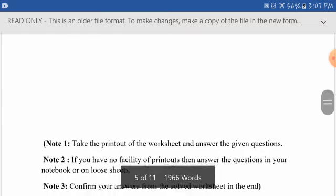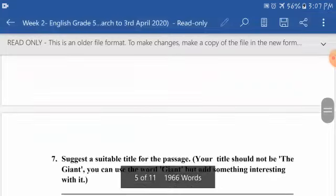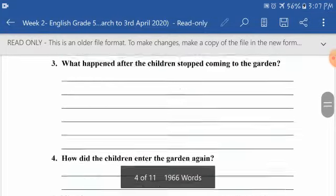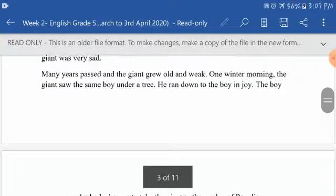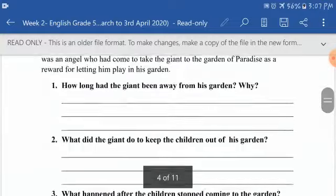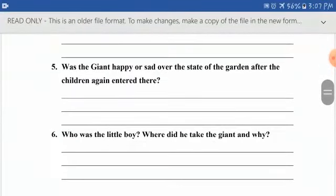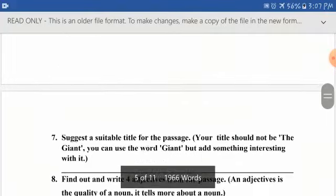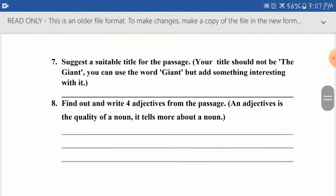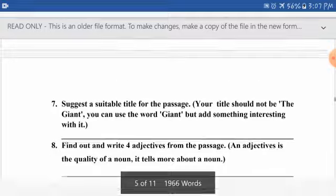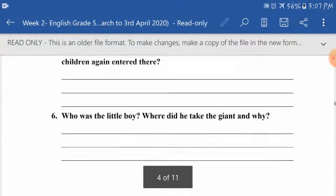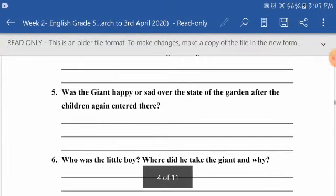Again, read the passage very carefully and then answer all the questions. Question five, question seven, and question eight are open-ended questions — you have to do these yourself. The remaining questions are close-ended, and you will find their answers directly in your comprehension passage.